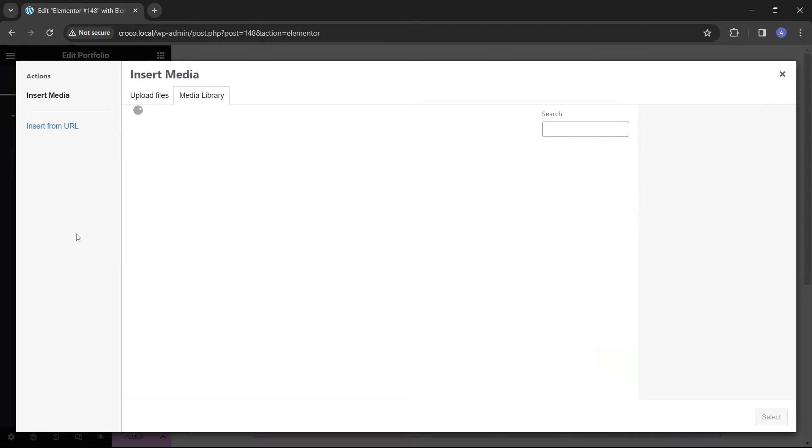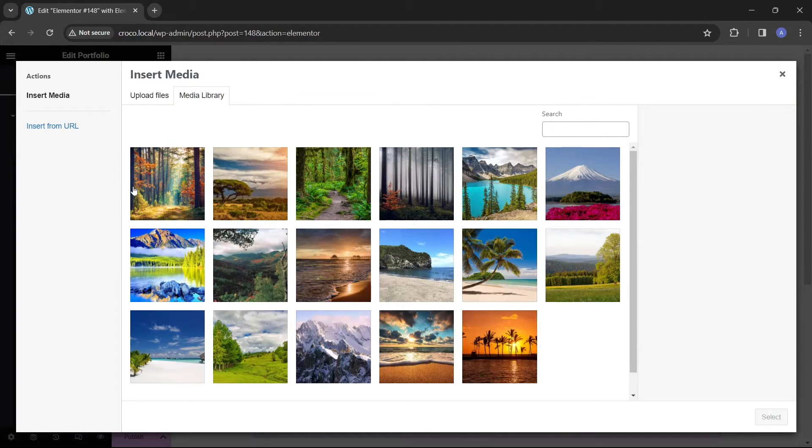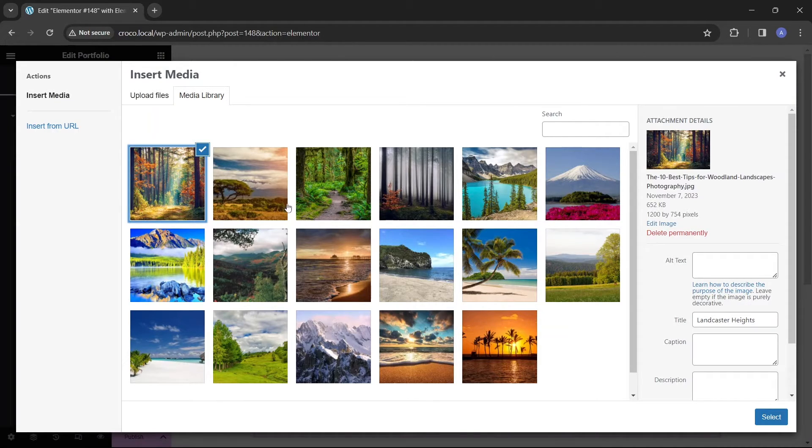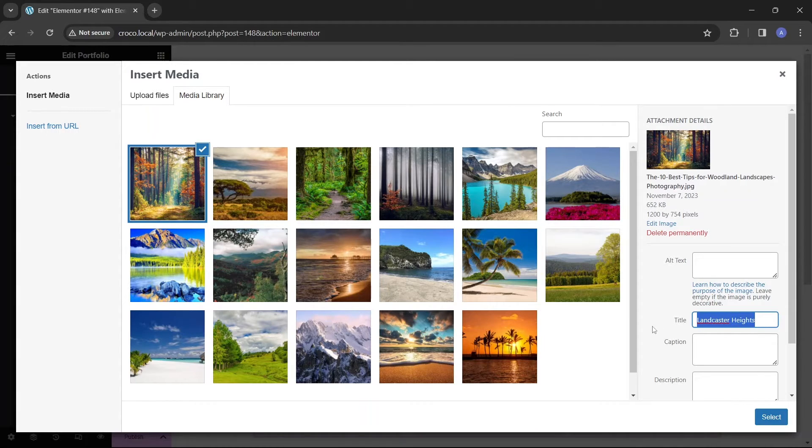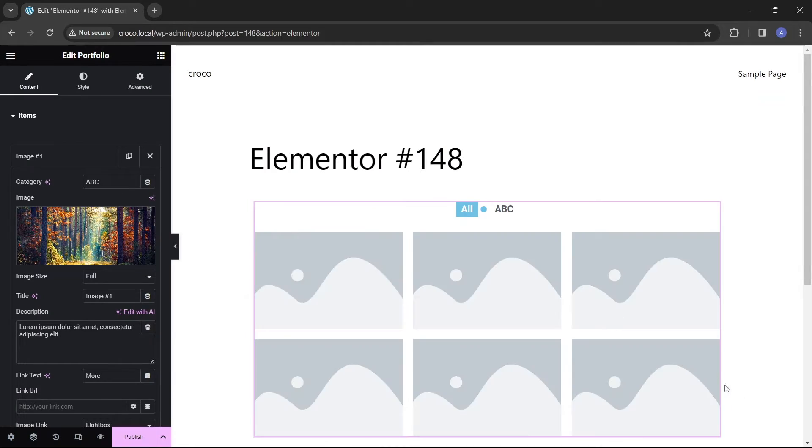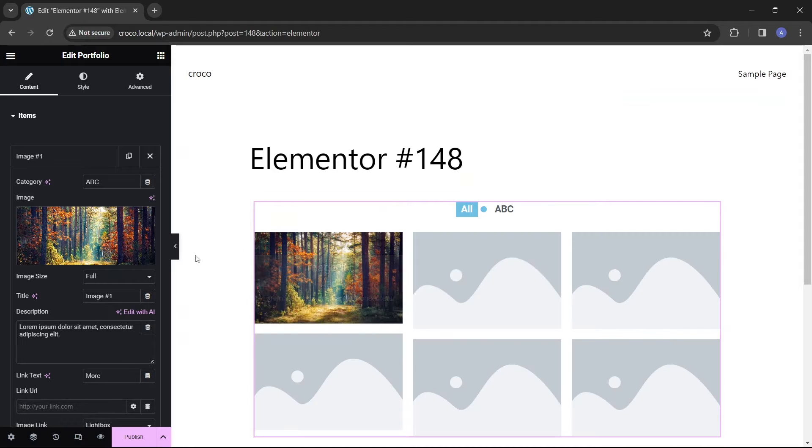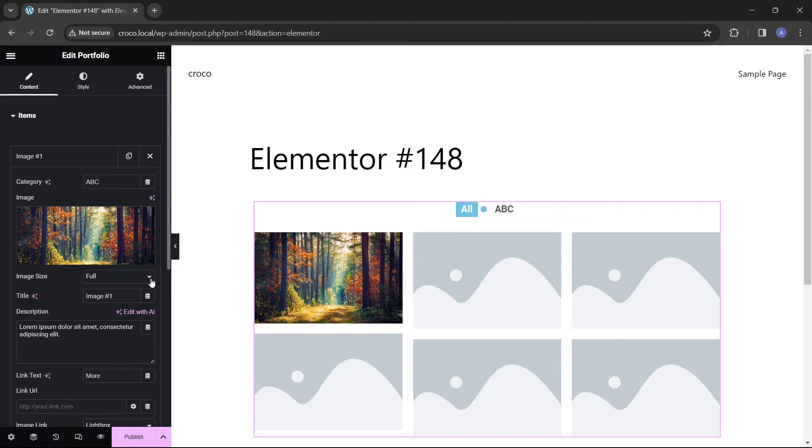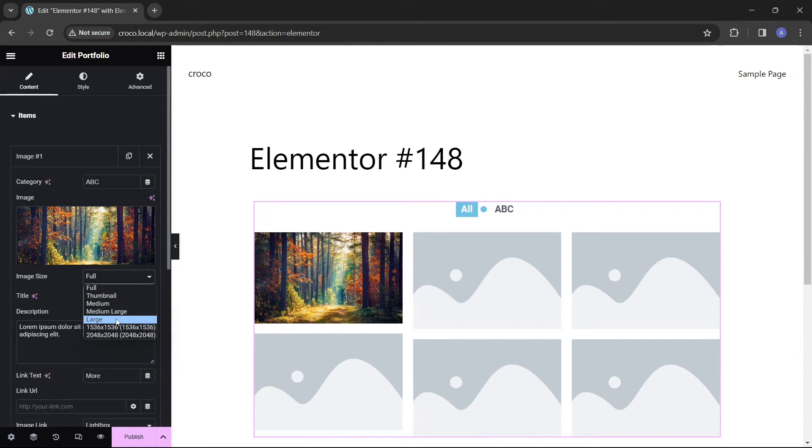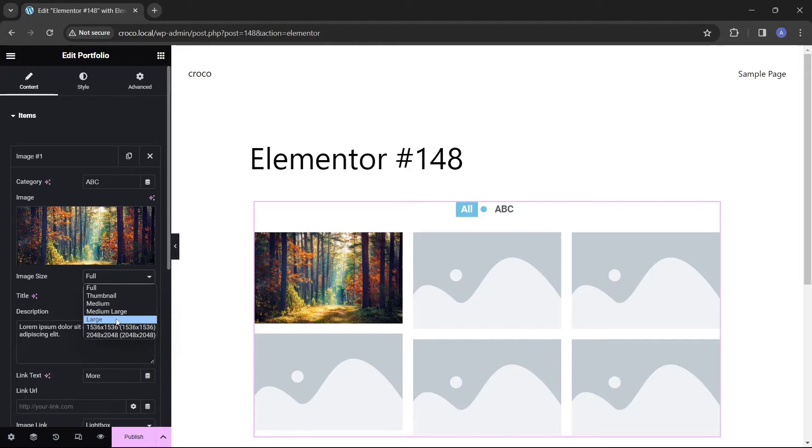The next field takes us to the WordPress media library to choose an image. After selecting an image, we can decide what size the image will be if the user clicks on it. There are five size options available, or we can choose full for the image to be presented in its original size.